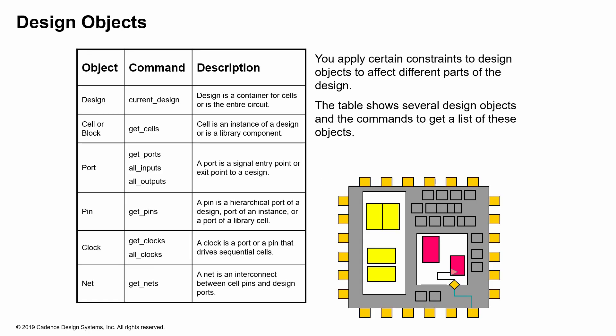In order to set the constraints, let's actually categorize the design into different design objects. You might have your design, which is the container for the entire circuit, and then you might have cells or blocks, and then you have ports, which is essentially an entry or exit point into the design. And you have your pins, which are the ones that are around your blocks for an instance or a hierarchical port or design or sub-design. And then clocks are the sequential cell drivers, and then you have nets, which is the wires or the interconnect between the cells and design ports.